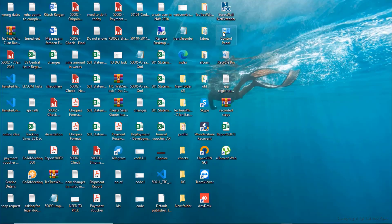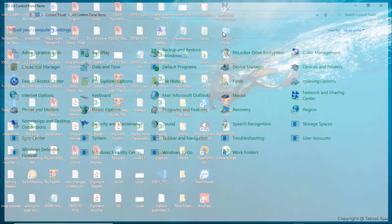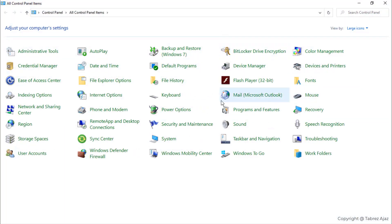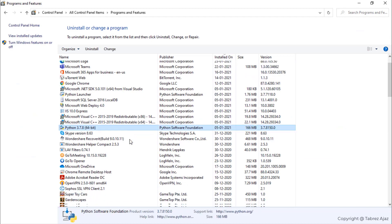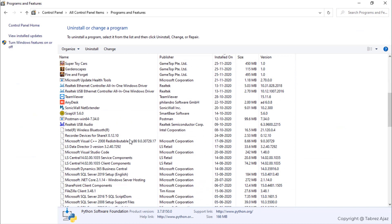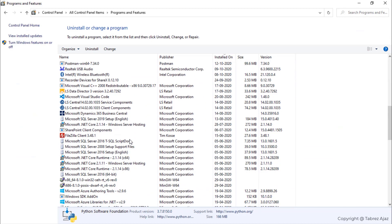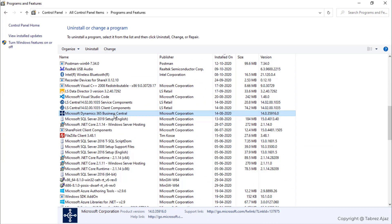To do that, open Control Panel, then look for Programs and Features, and look for Microsoft Dynamics 365 Business Central. Select it.